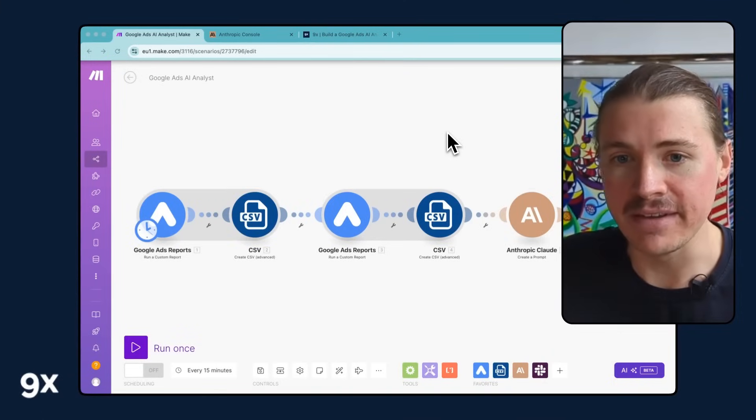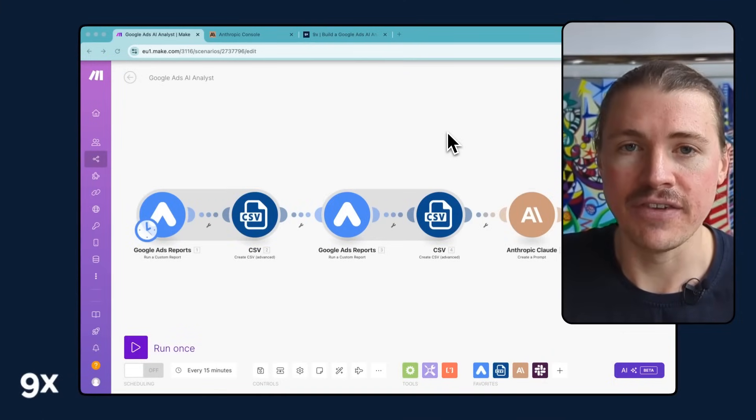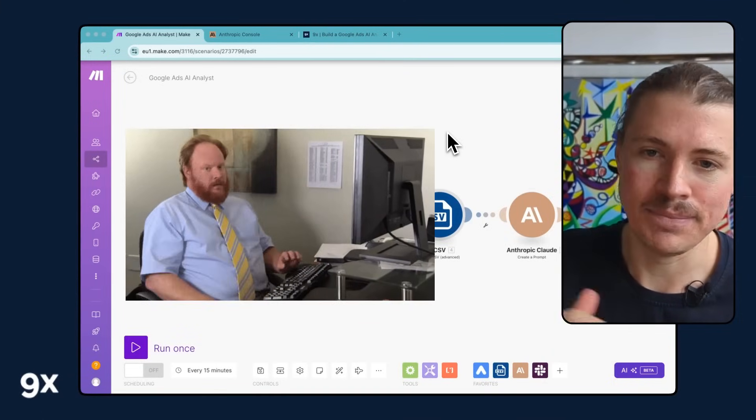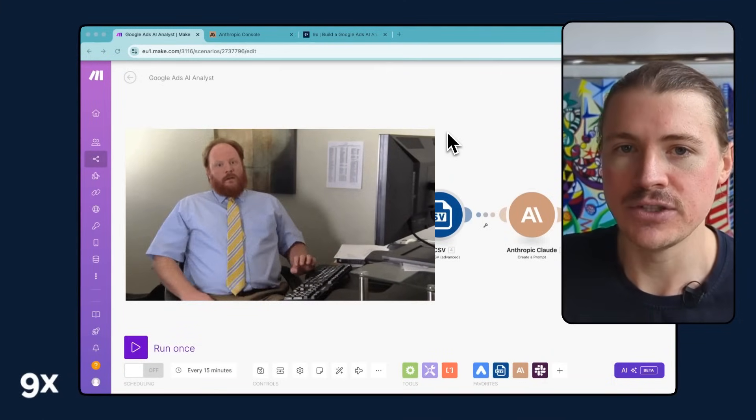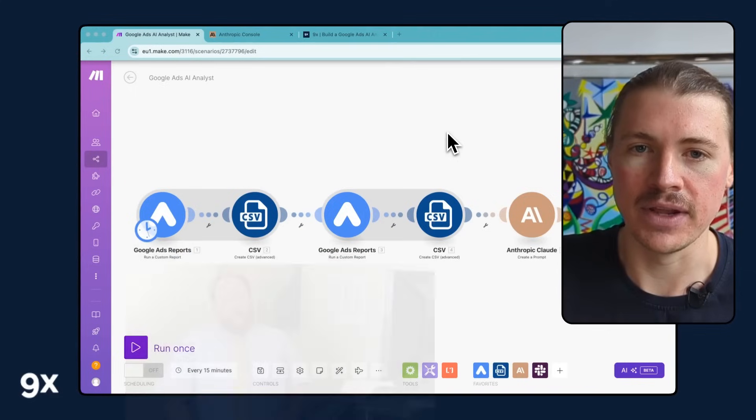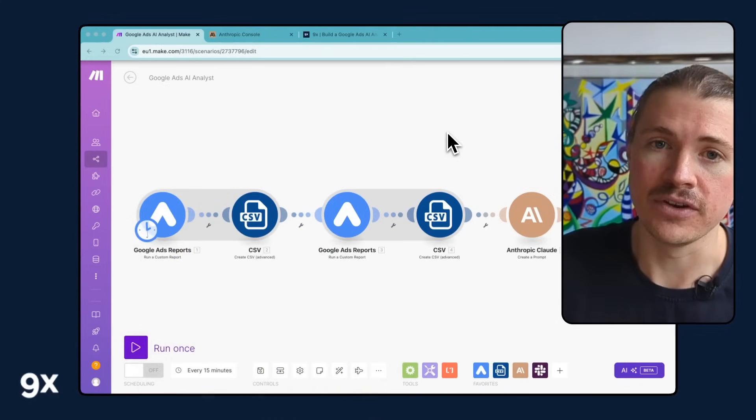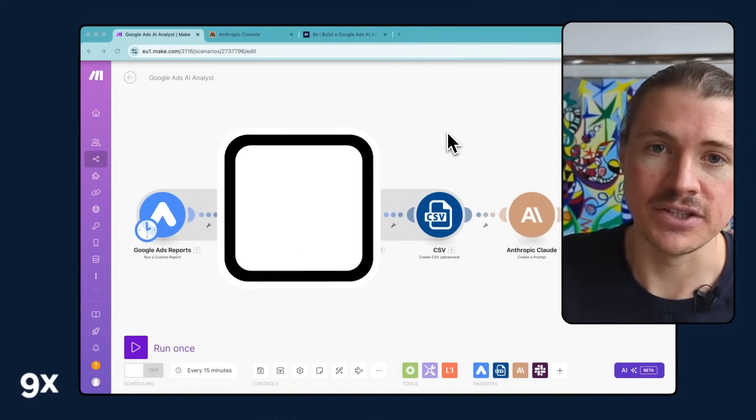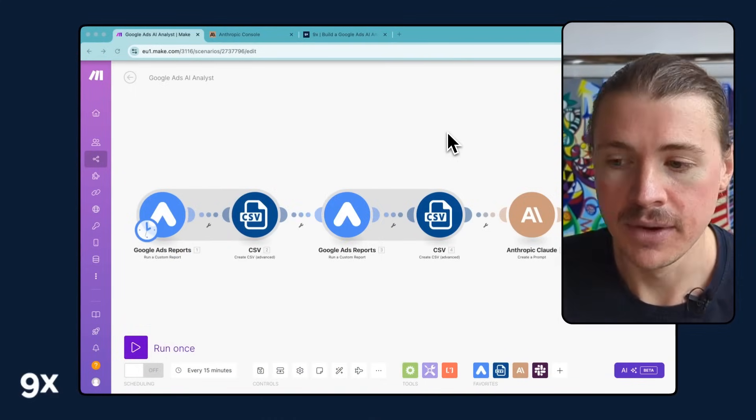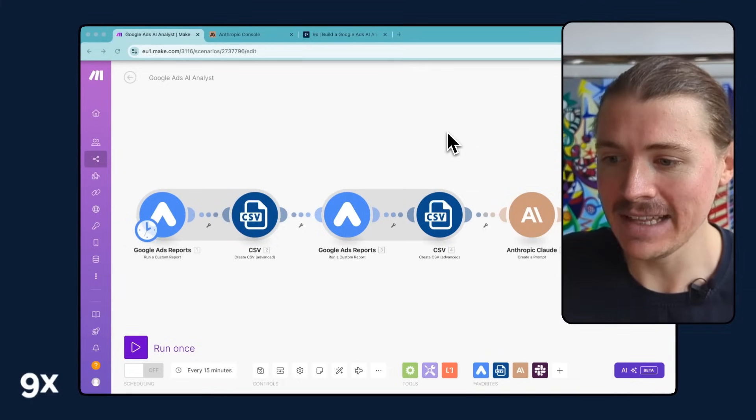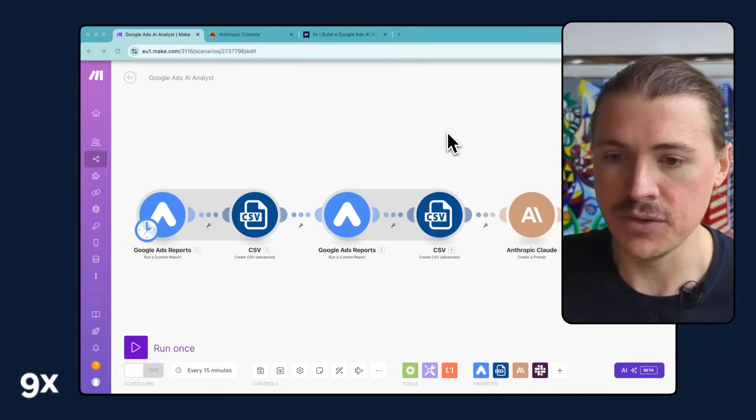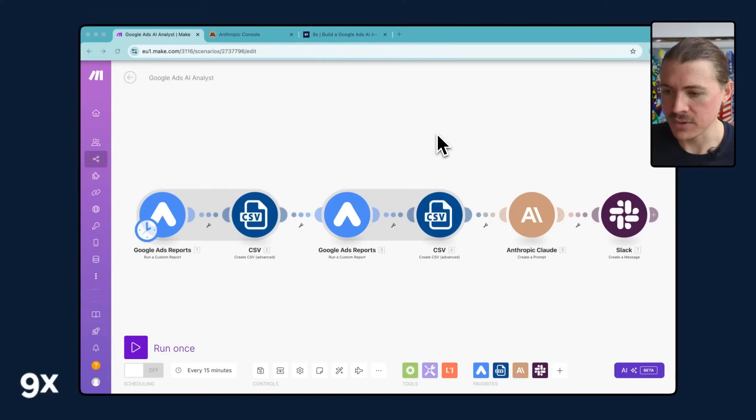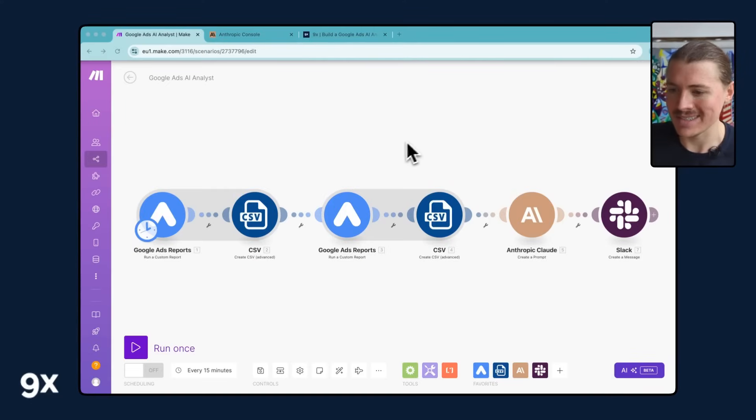No more spending the first half an hour digging through Google Ads reports. It's being sent directly to you on a Monday morning, automated, and you can even forward it directly onto your manager so they also know how the campaigns are performing. We're going to show you exactly how to build it using make.com and before we go into a step-by-step tutorial, let's just see how it works.